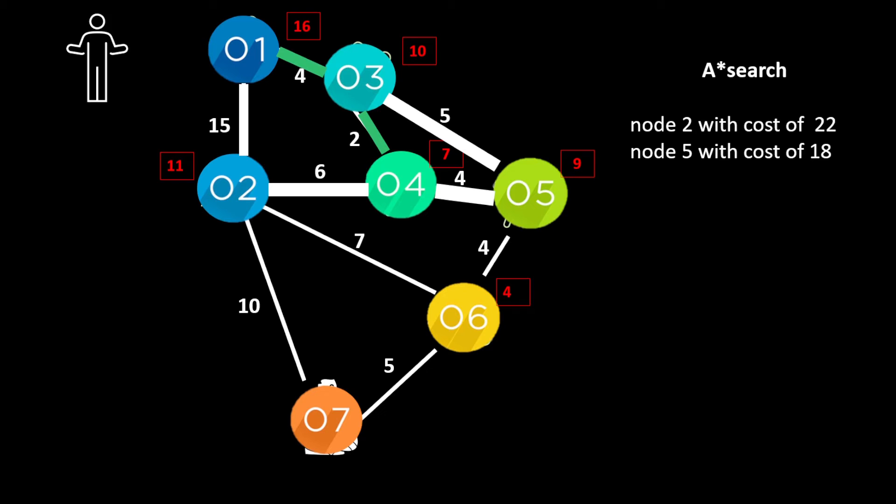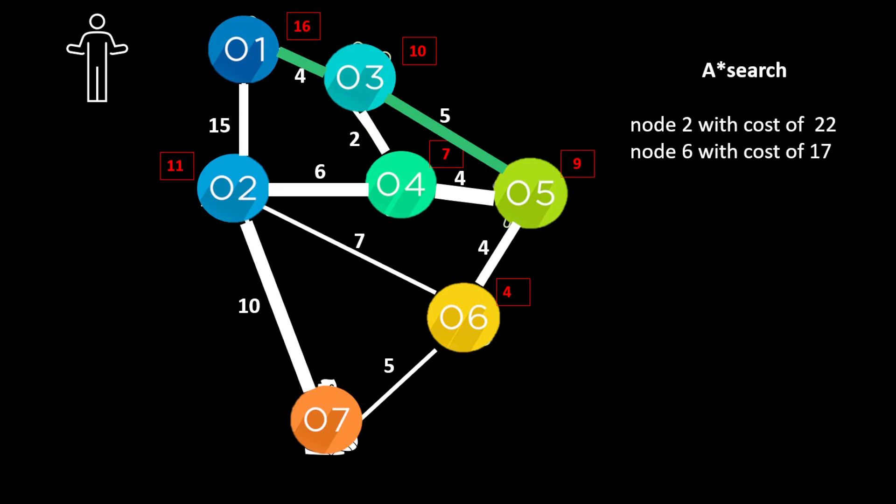And then we can go to node 2 or 5. So we re-evaluate the cost. And node 5 has the lowest cost if we go via node 3. So we actually change our route to get to node 5.